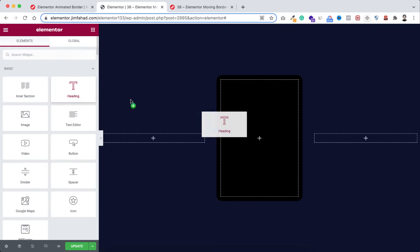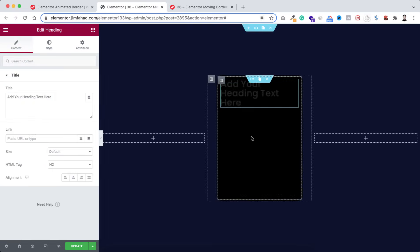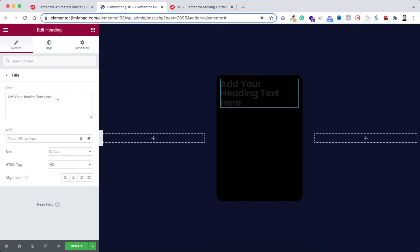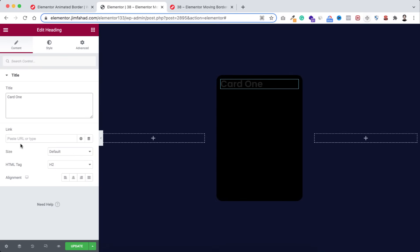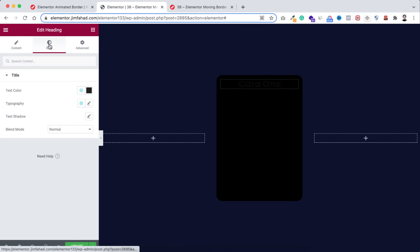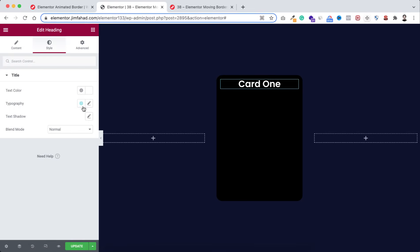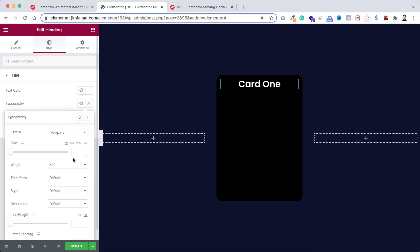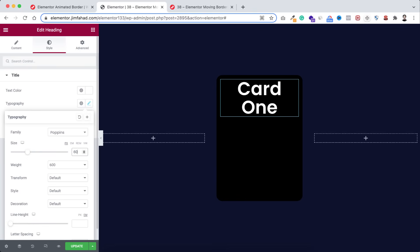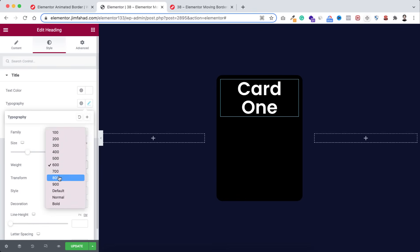Now inside this column click on the plus icon. I'm dragging a heading widget — let's say 'Card One'. I'm making its alignment centered. Go under the style tab, make the text color white, and from typography I'm making the font size 60 pixels and font weight 900.